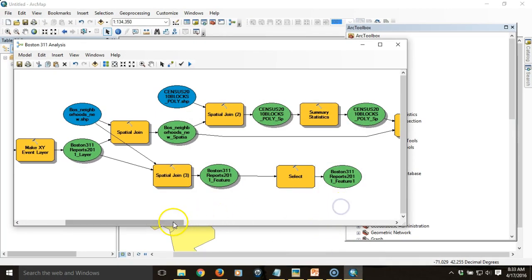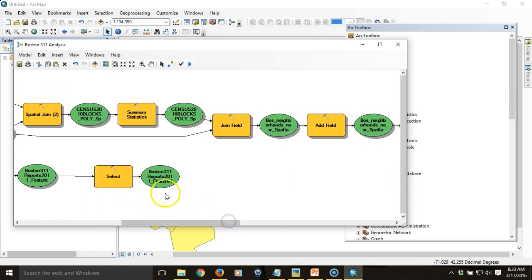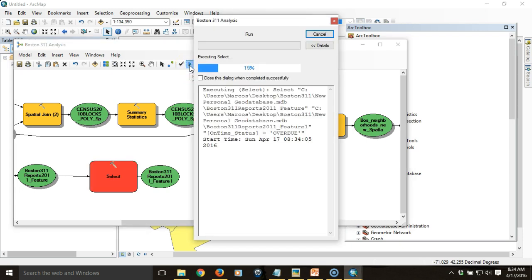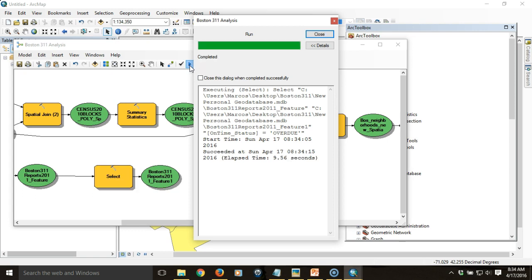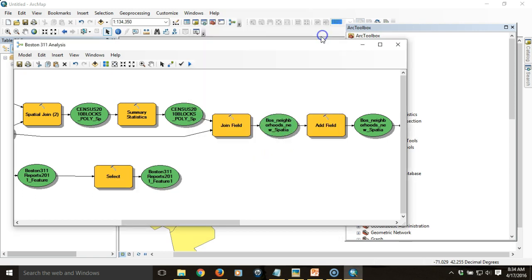Now that's set up, what it's going to do is create a new item consisting of just the points across the city that were overdue. Then I'm going to summarize it to get a breakdown of the total number of overdue reports per neighborhood. I'll run it up to that point again just to make sure it works. The process completed successfully, so now I have a new layer consisting of just the overdue points.